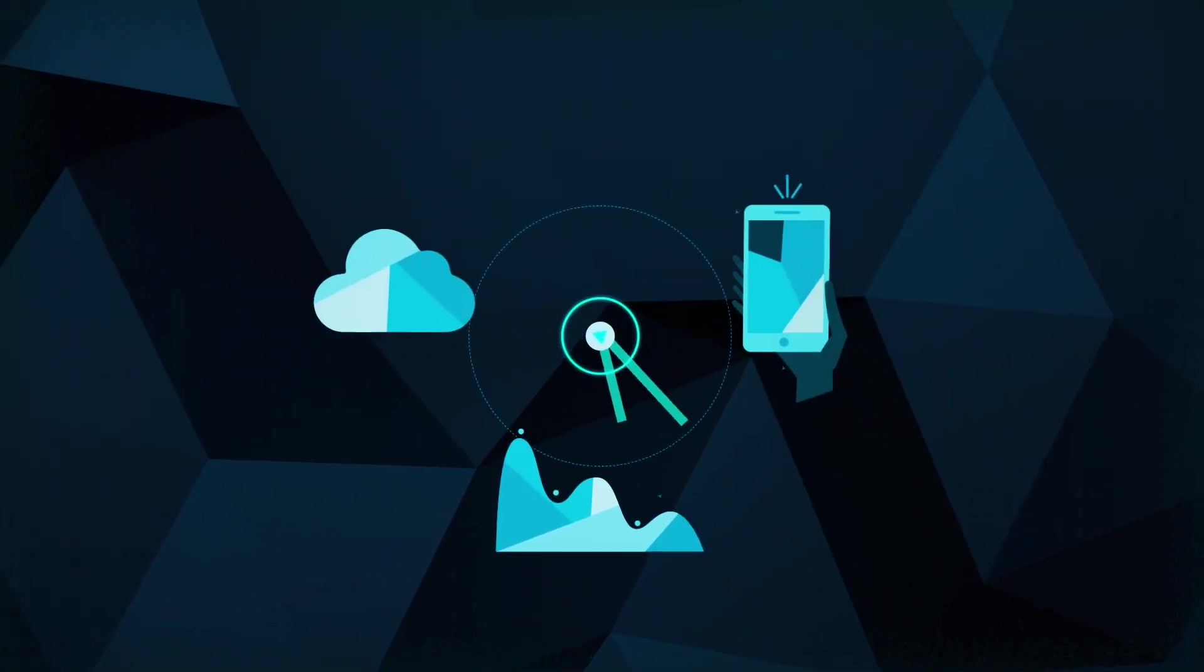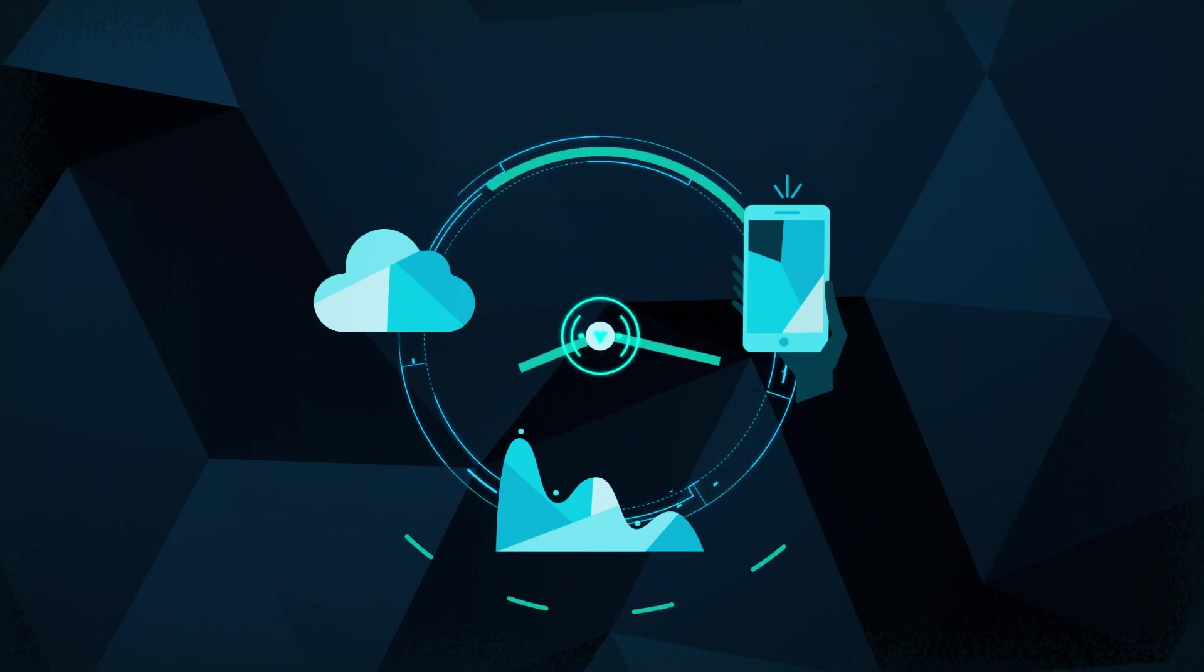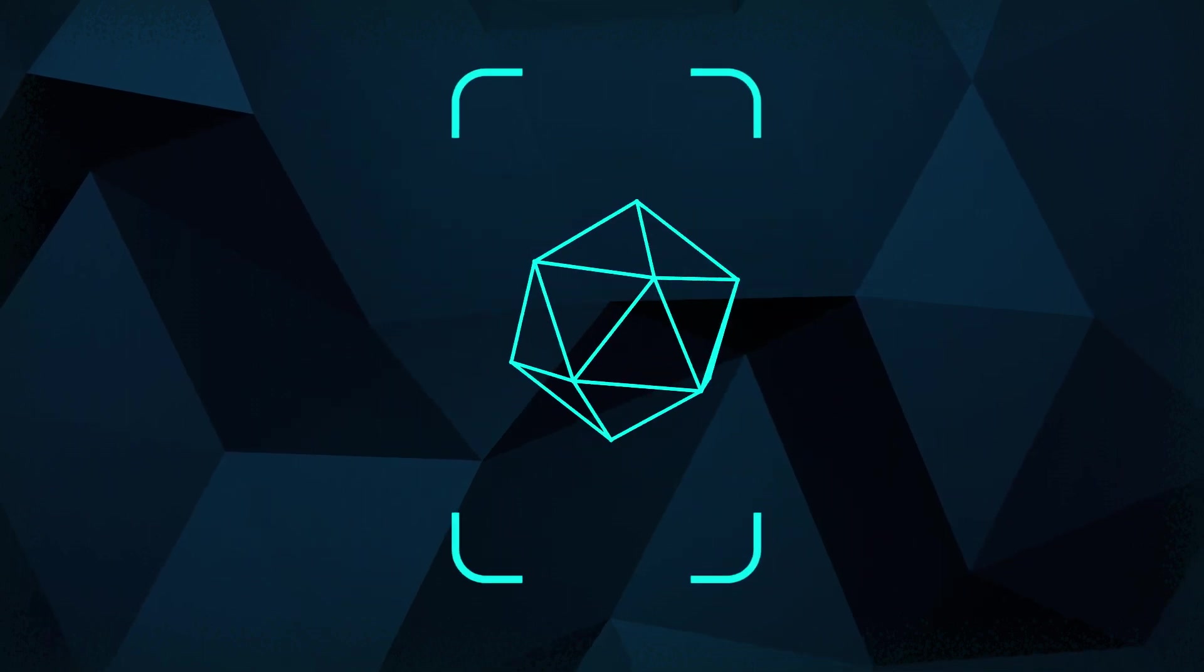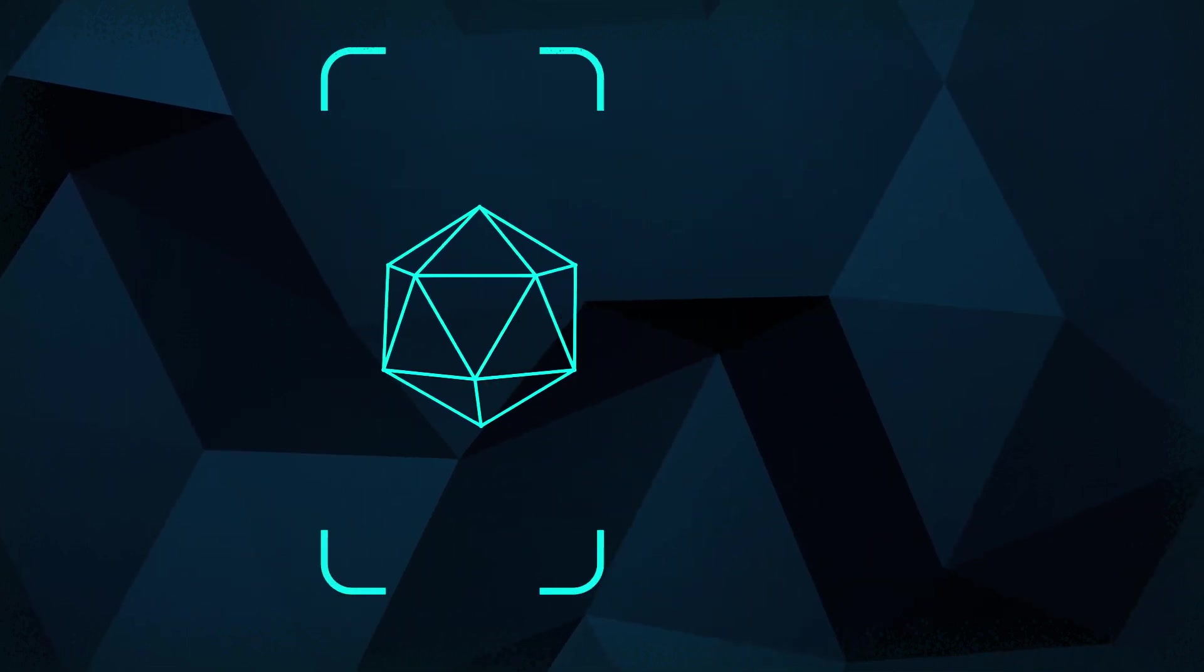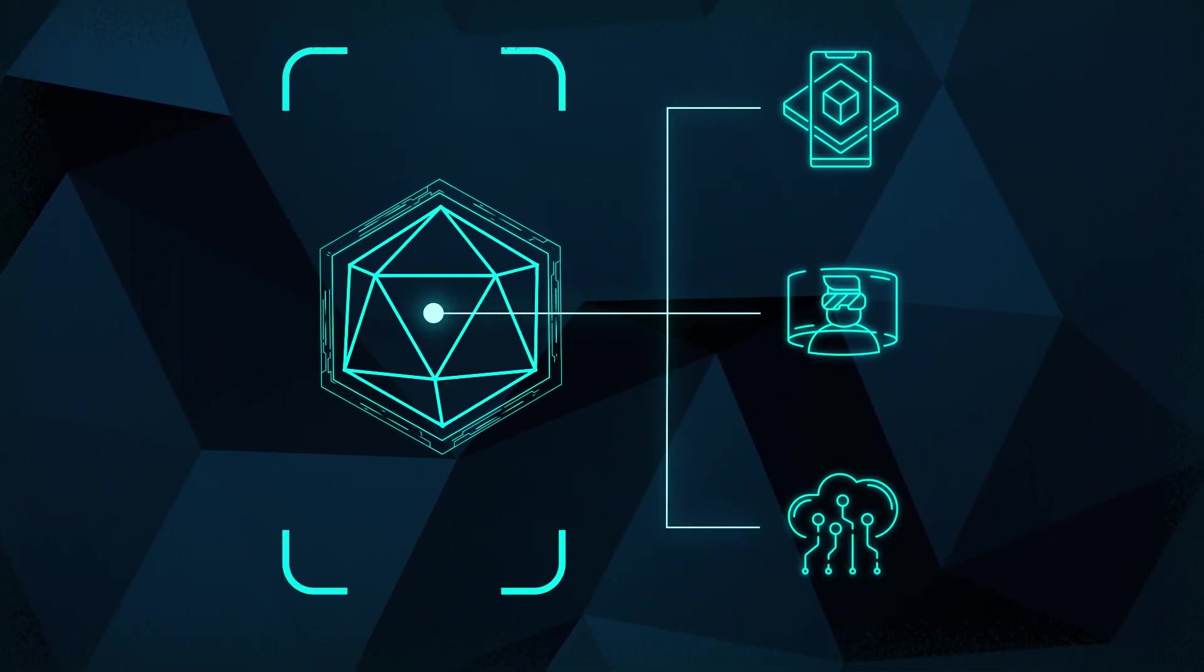And disruption doesn't wait for you to catch up. Another trio of technologies is unfolding. Digital reality, the next generation of engagement built on augmented reality, virtual reality and the Internet of Things.